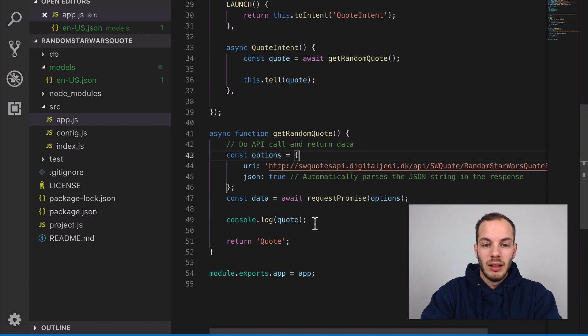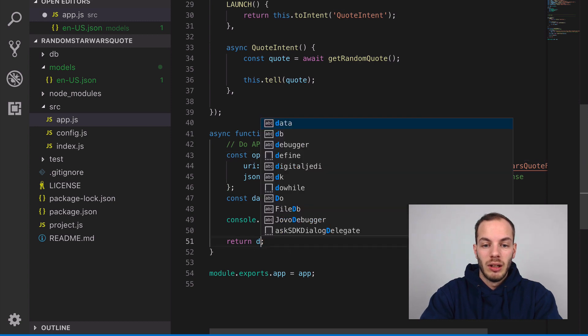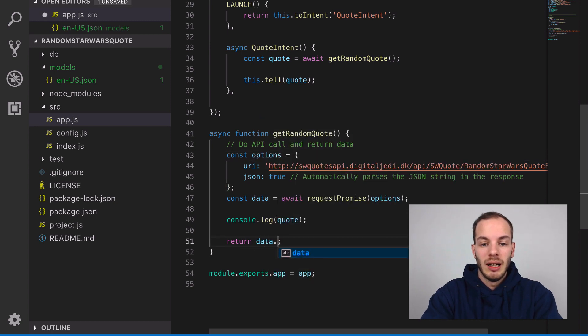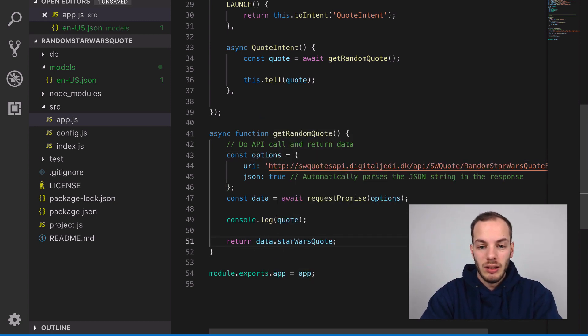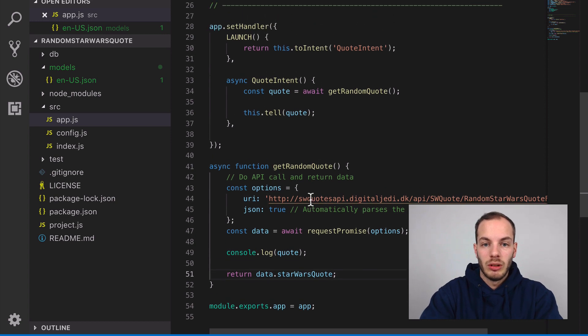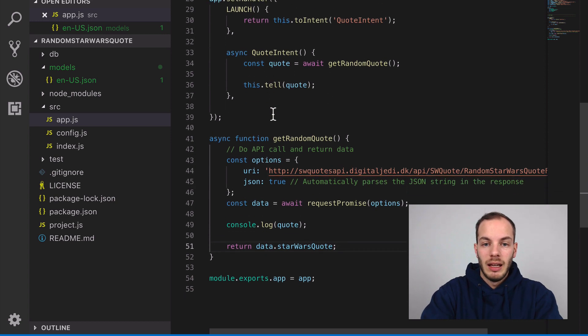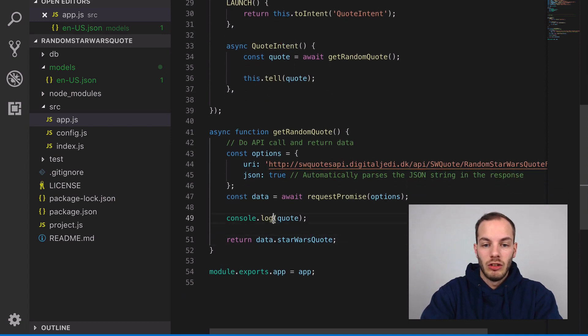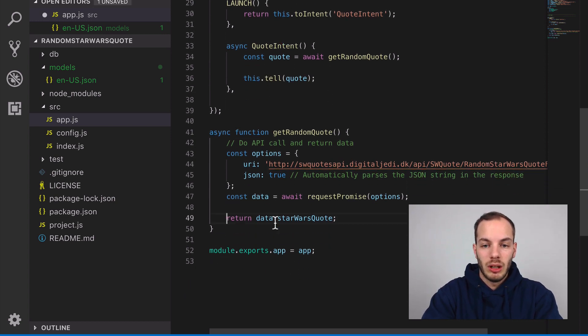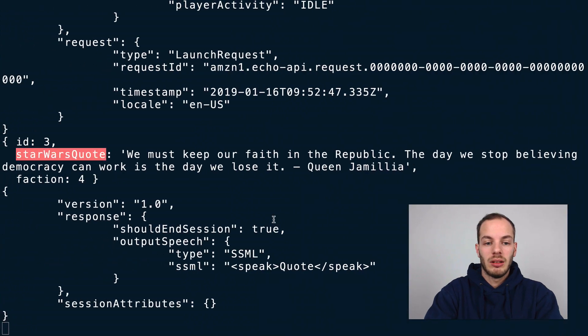Let's call this 'data' instead and then return data.starWarsQuote and then it should work. Let's try it out.